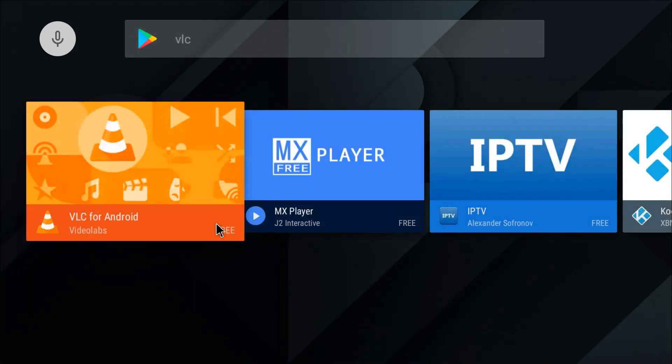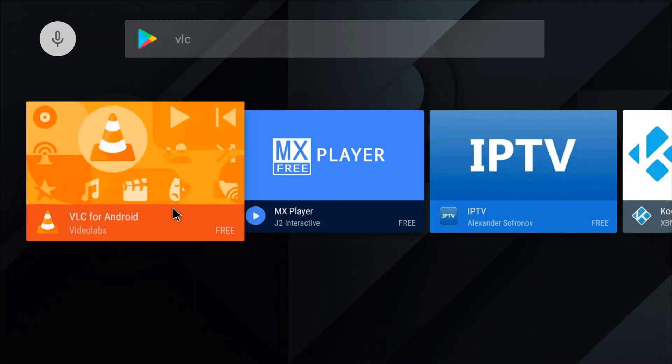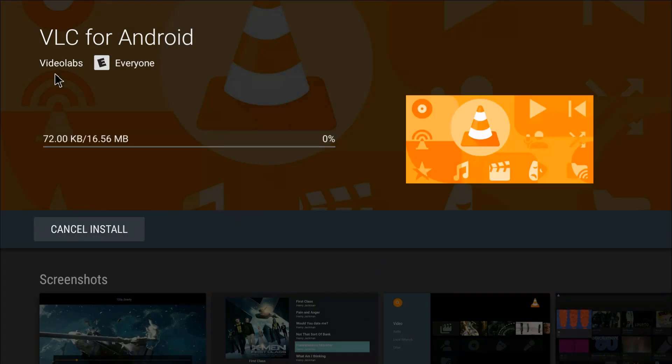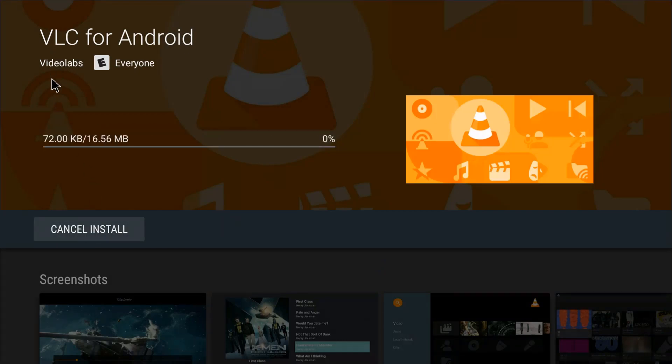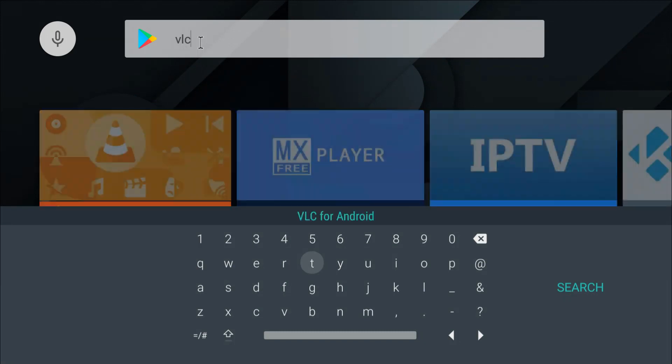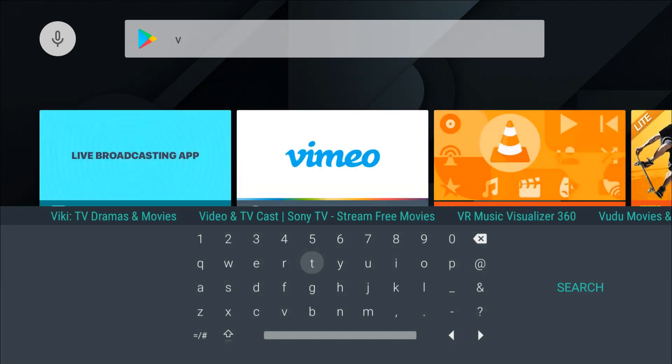We have two more to install - VLC and MX Player. Here's VLC, can't miss it, usually in some form of orange like it is right now. Click install.